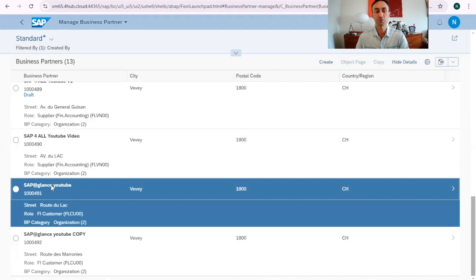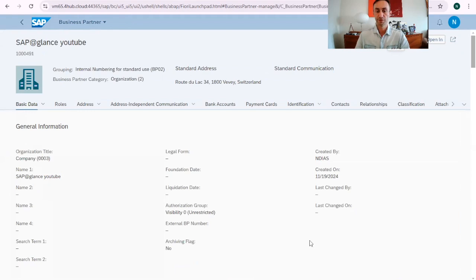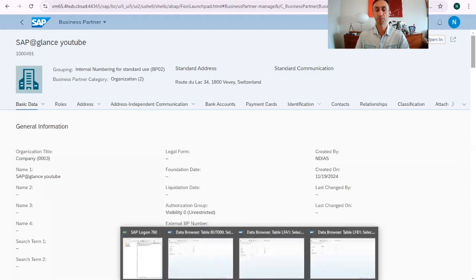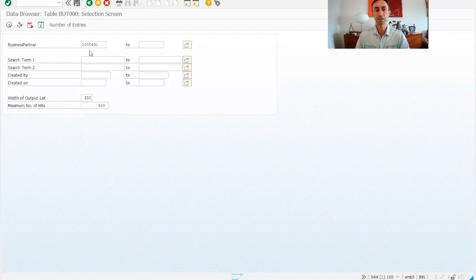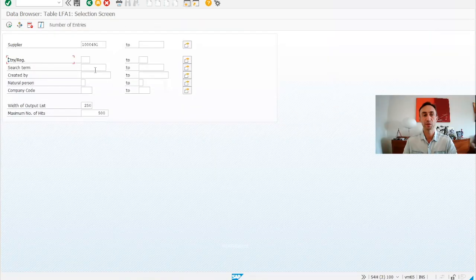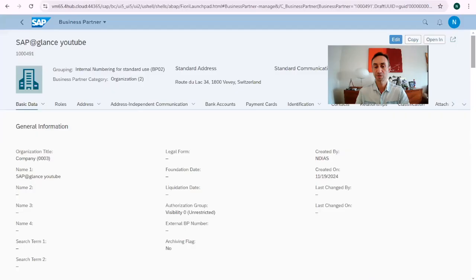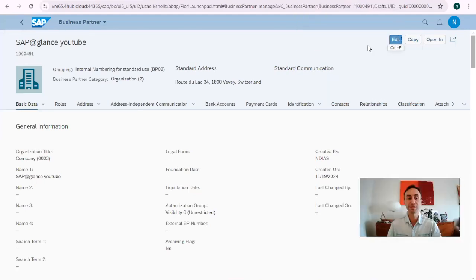Business partner 1491 is the one we are going to transform into a vendor. If I go to the SAP tables, I can see that it exists in the business partner table. But if I go to the supplier general data, there are zero entries — which means we are going to do our magic to make this happen.